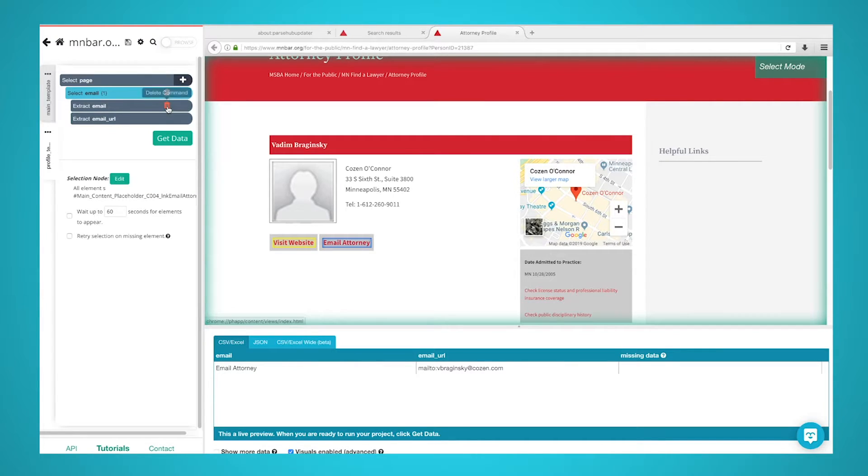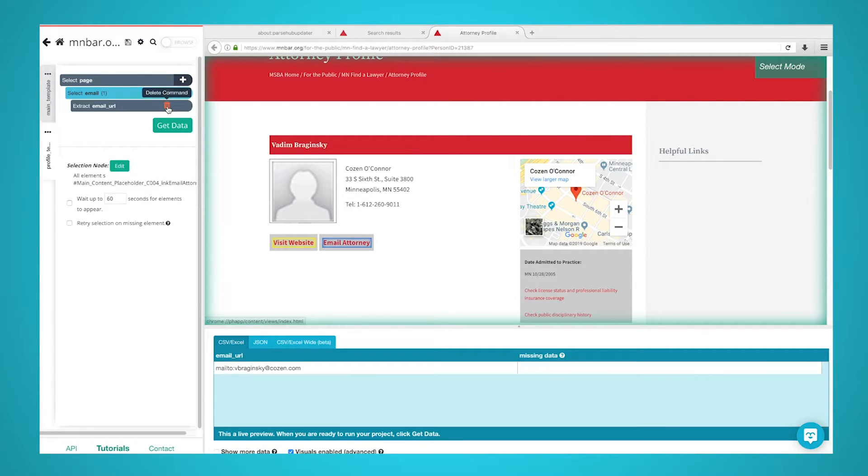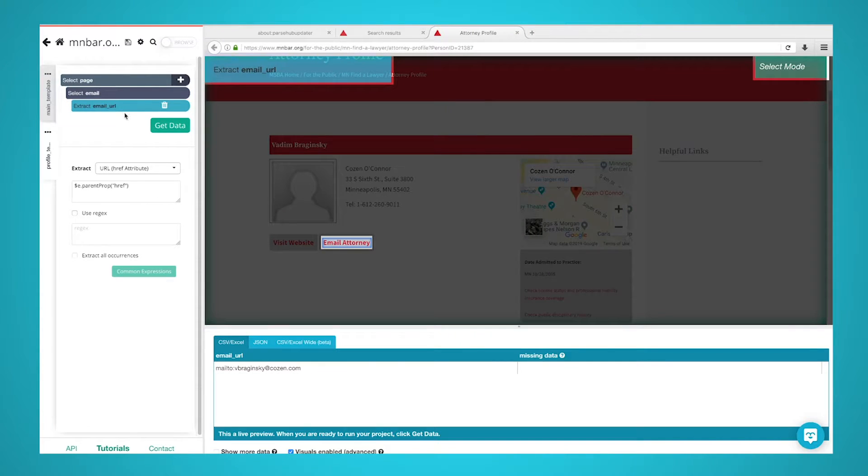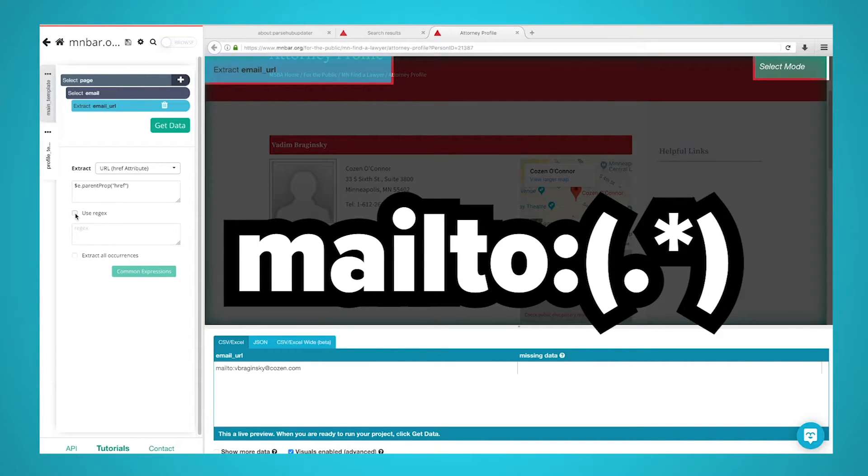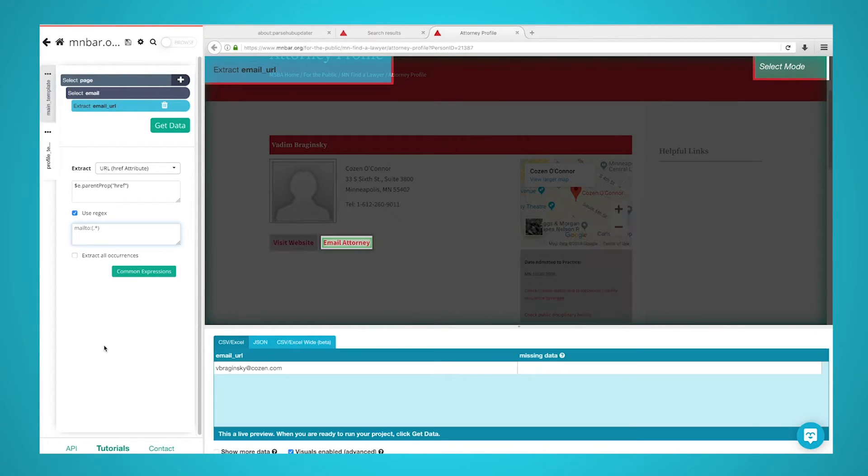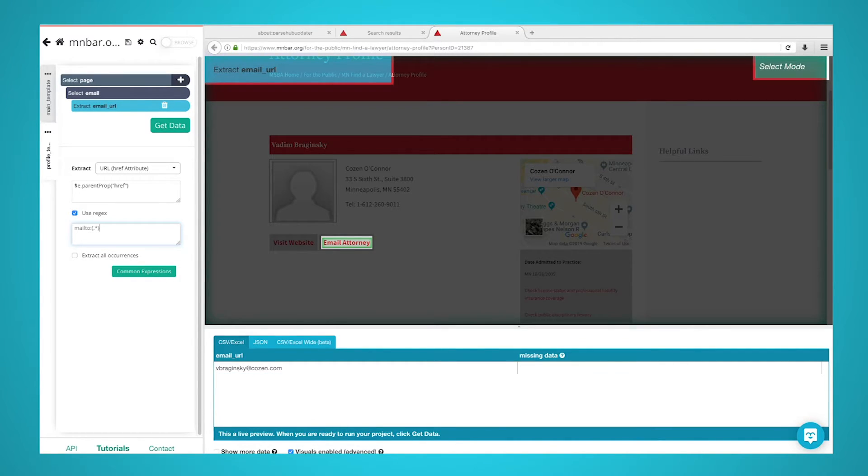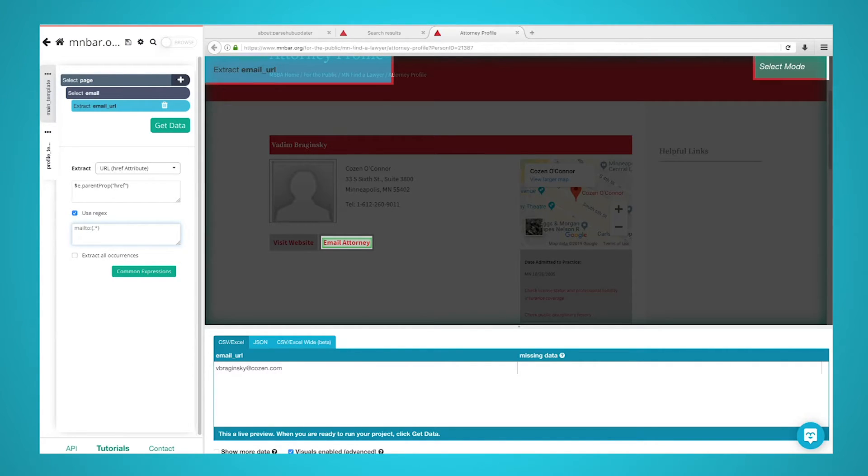Now, select the Email URL extraction and tick the Use Regex box. In the text box under it, enter the following regex code. Now, you can add an additional Select command under the Page selection to also extract the lawyer's address, phone number, and more. However, for this example, we will only focus on their email address.